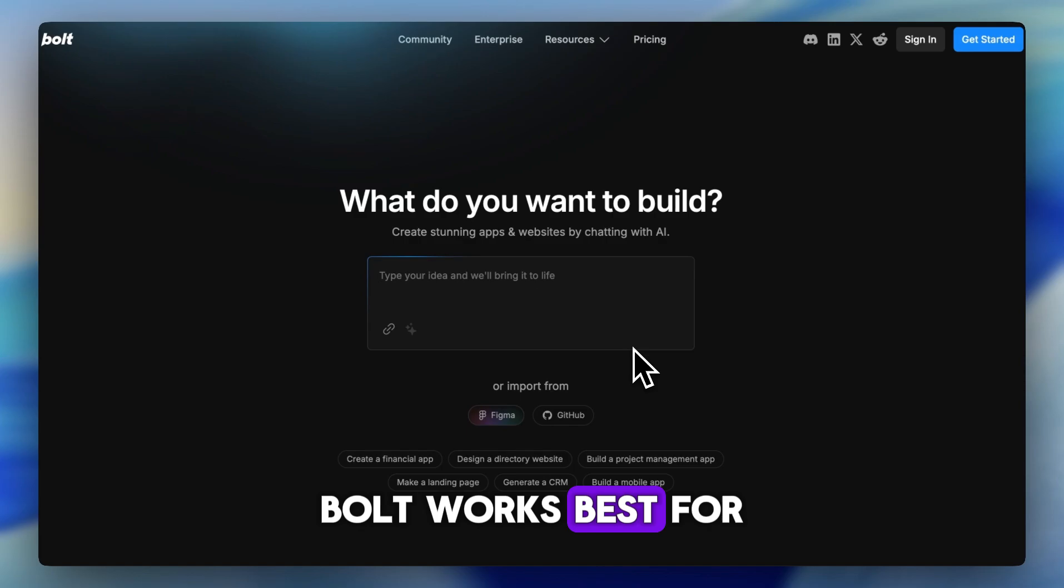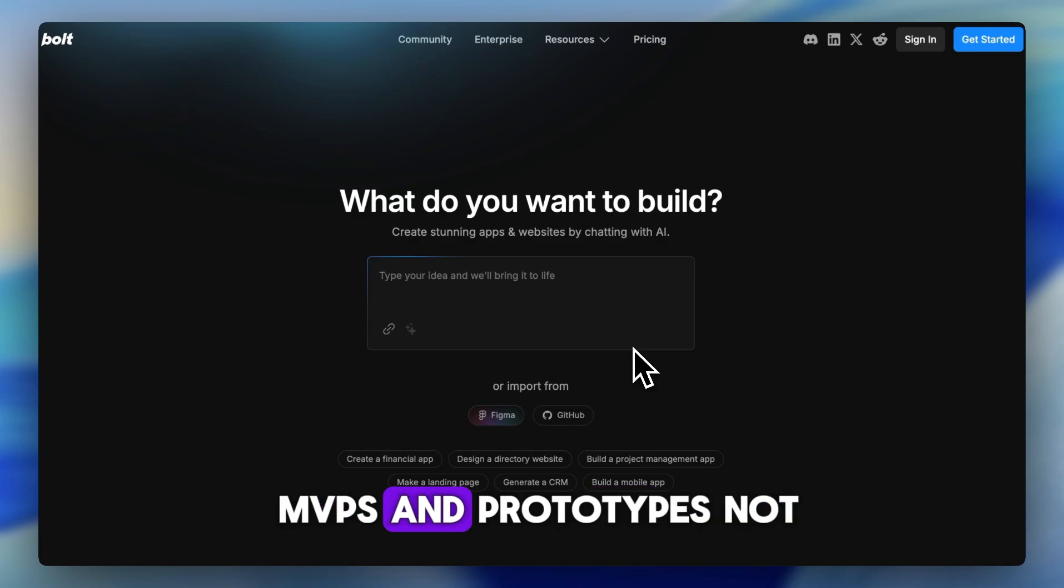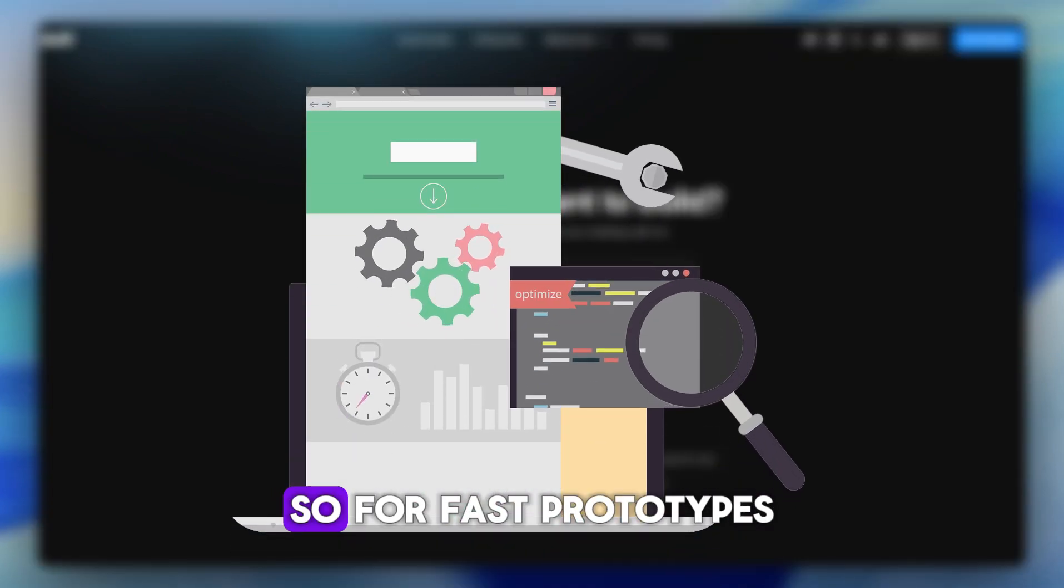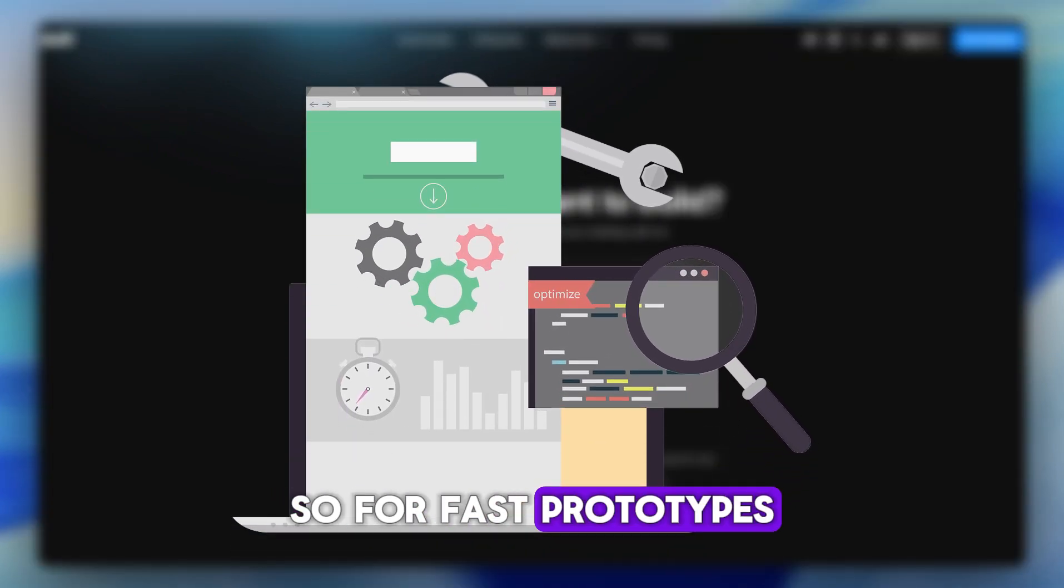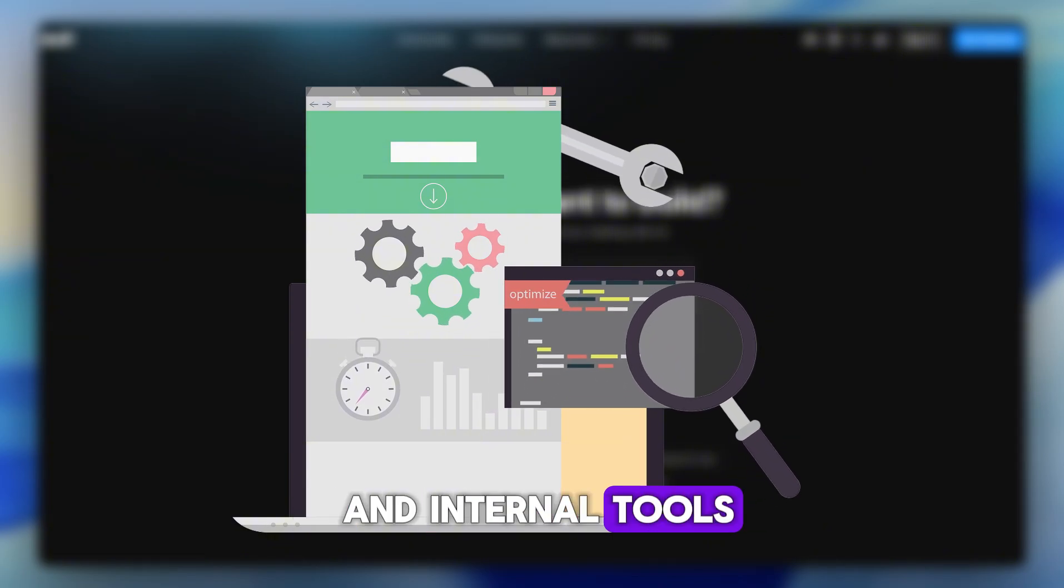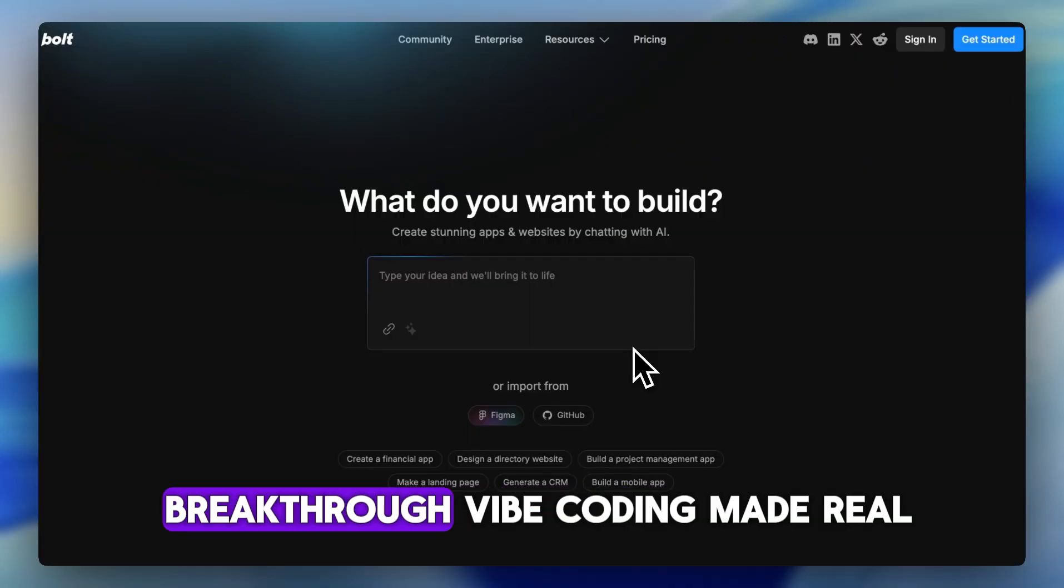Bolt works best for MVPs and prototypes, not full production systems. So, for fast prototypes, simple e-commerce sites, and internal tools, Bolt.new is a breakthrough.